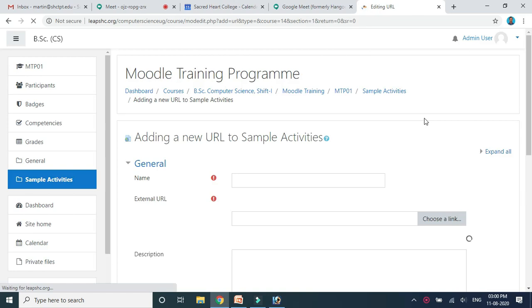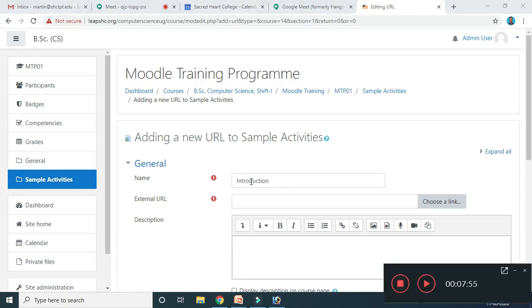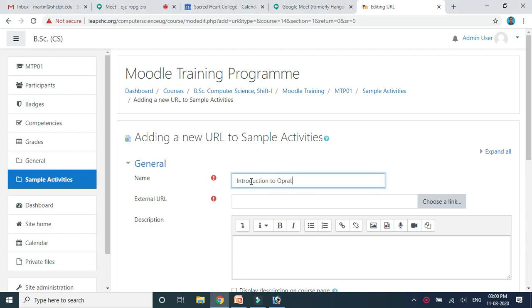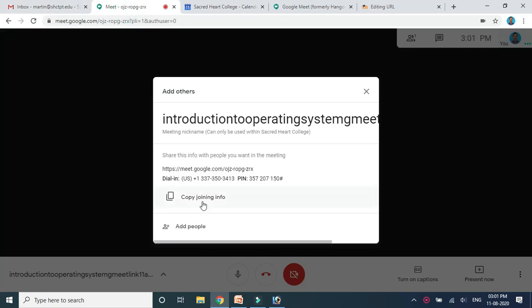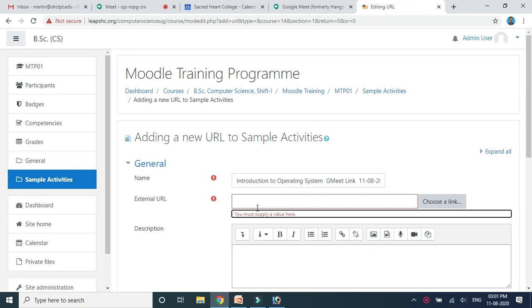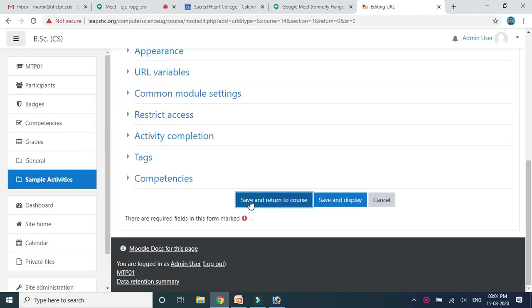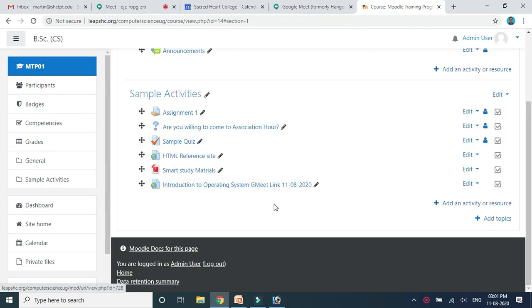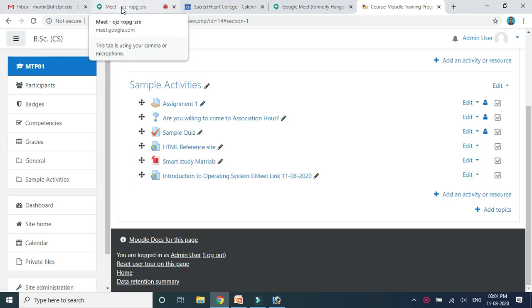It will ask you to give a name for the resource. Enter the name, then paste the URL — copy the URL from Google Meet and paste it here. Other options are optional. Just click 'Save and Return to Course.' When students log in, they will get a link like this. They can simply click on the link and join our class in Google Meet. Once they join, you can switch over to Google Meet and see the participants.